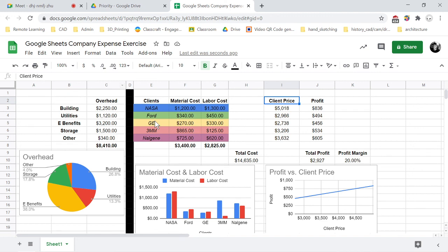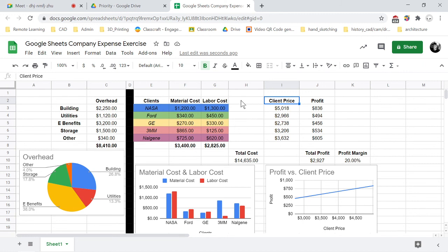So that's it for the this company expense exercise. Good luck and make sure to ask me questions if you have any.